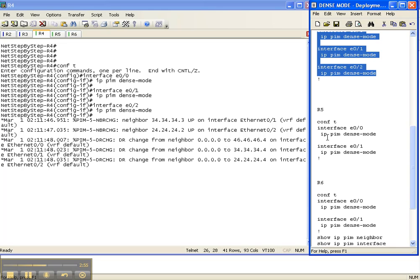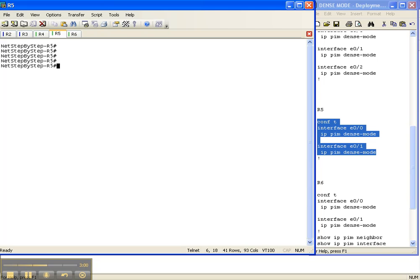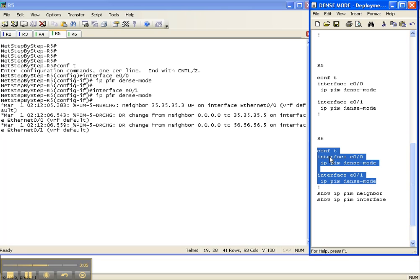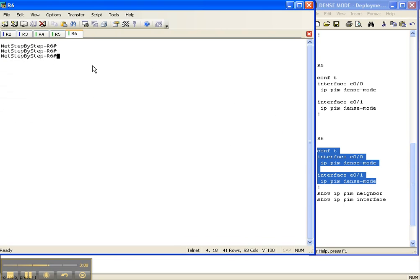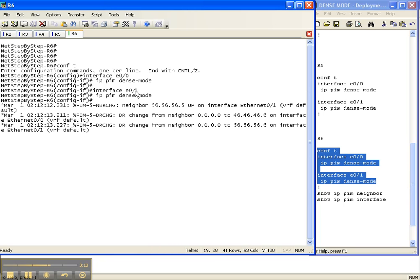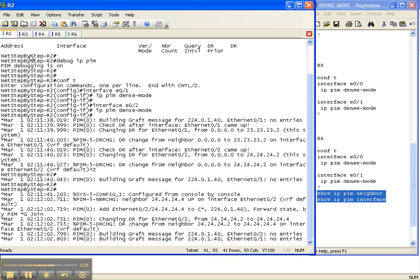That was Router 4. There's Router 5. And I'll finish up here with Router 6. These are all the routers in my autonomous system 1, and on all the interfaces running an IGP — in this case OSPF — I have enabled dense mode. Now I'm going to run show IP PIM neighbor and show IP PIM interface, starting back here on Router 2. As we can see, we've got all kinds of debugging information.